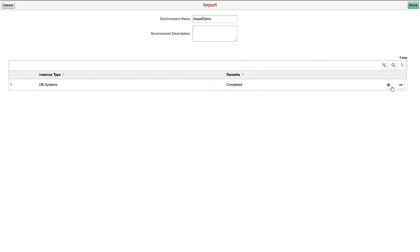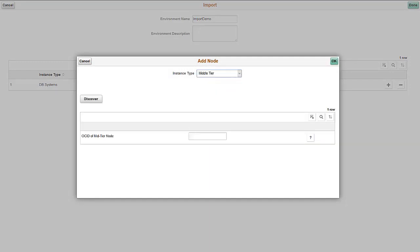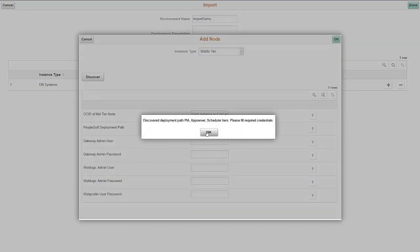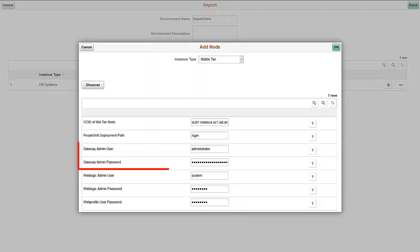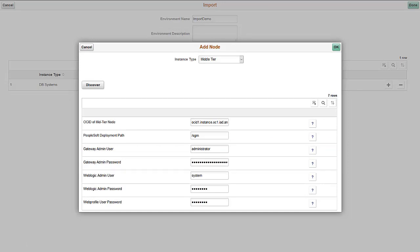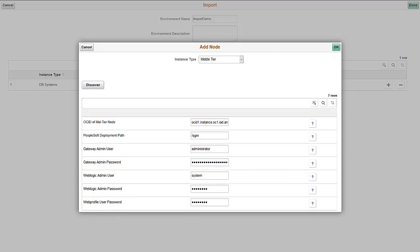Next, we'll add the middle tier node. Click the Add icon and select Middle Tier. Enter the OCID for the middle tier and click Discover. Based on the servers present, you'll need to enter credentials. This environment has Web Server, Application Server, and Process Scheduler. You can also edit the PeopleSoft deployment path.